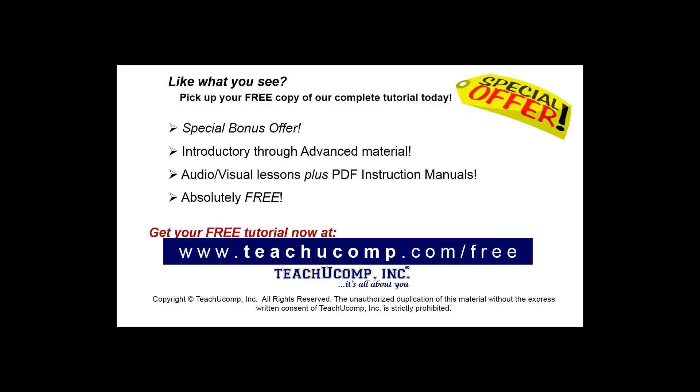Like what you see? Pick up your free copy of the complete tutorial at www.teachyoucomp.com forward slash free.